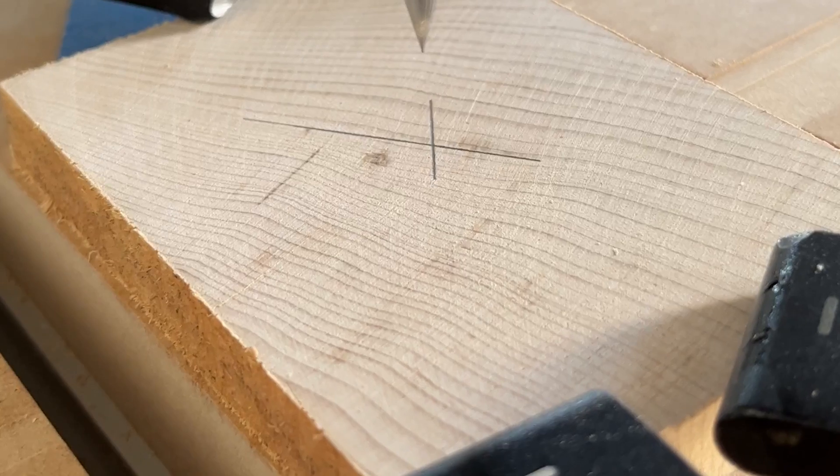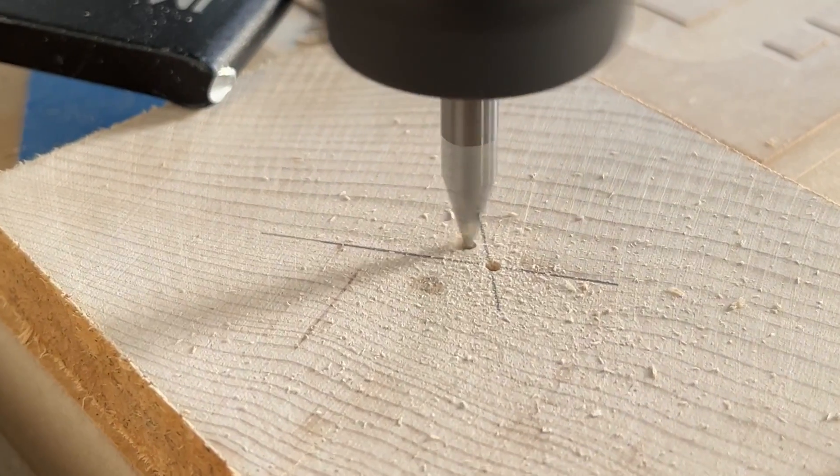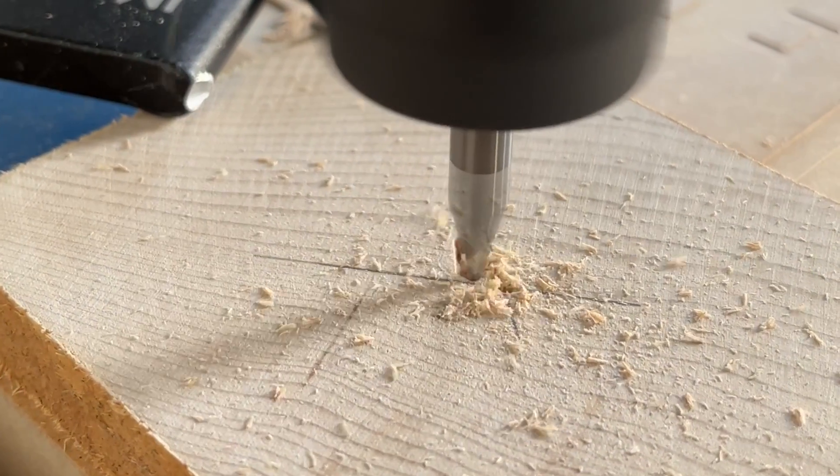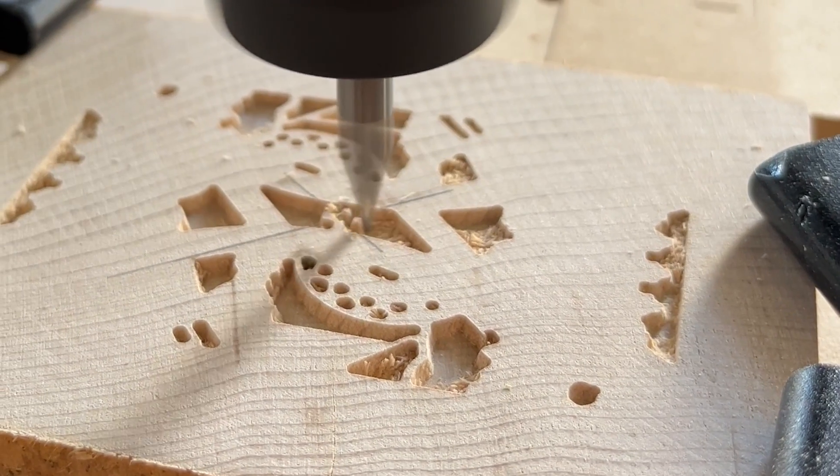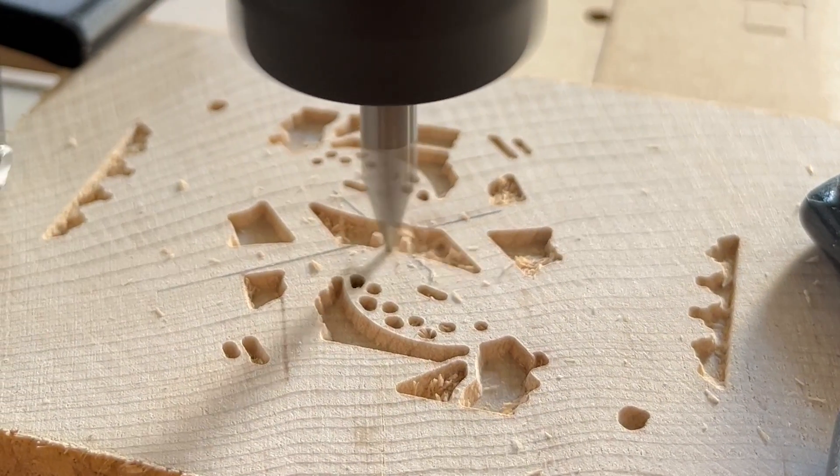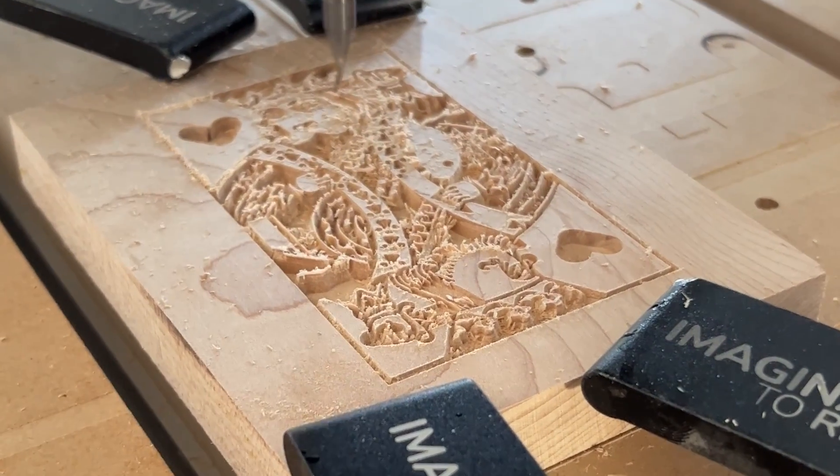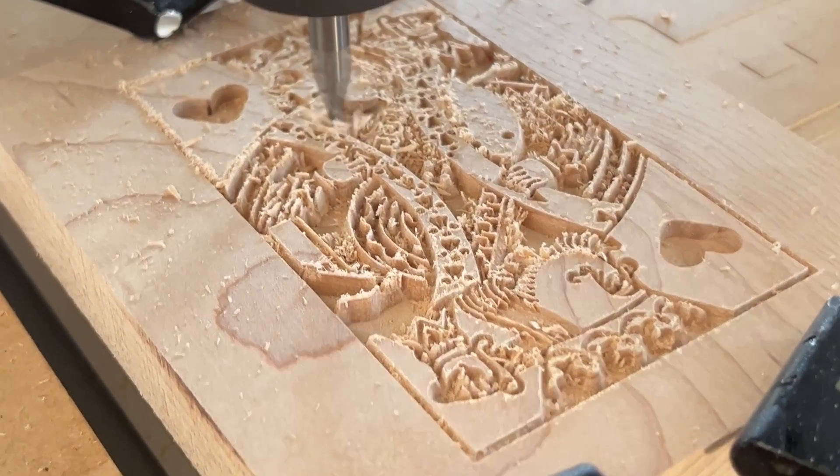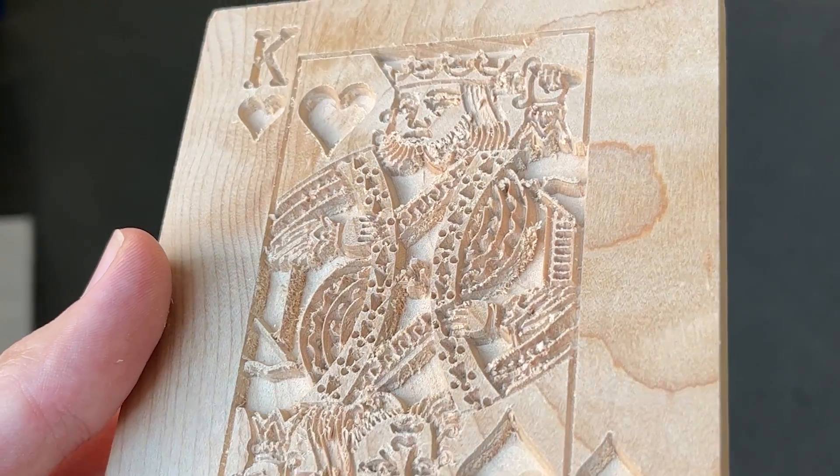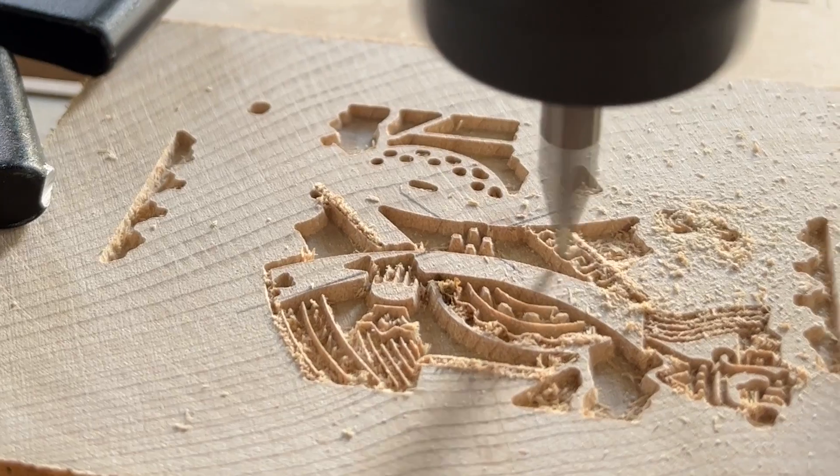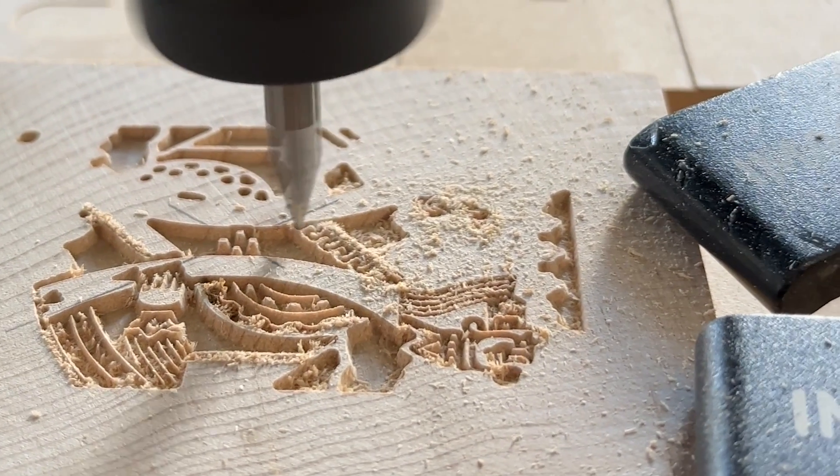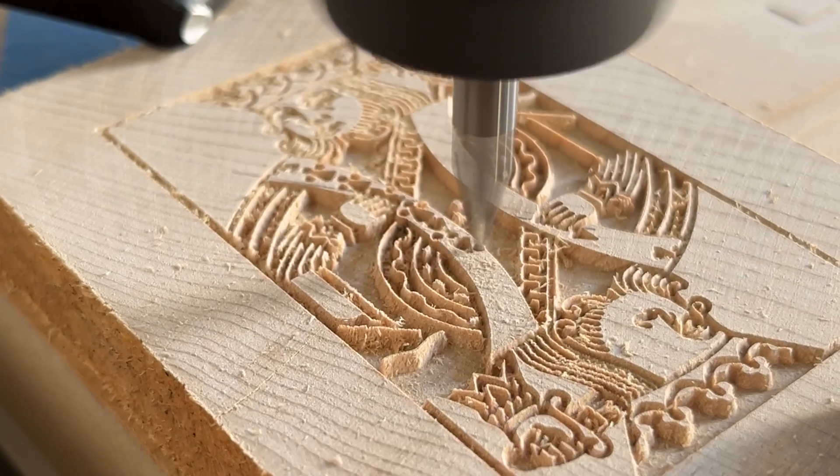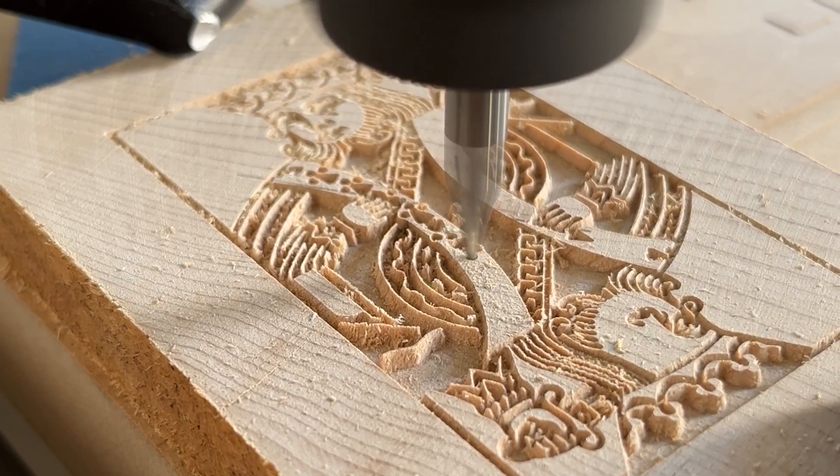From there you just run the toolpath as you would anything else on your CNC. One tip I can give you is for detailed engravings like this, I definitely would recommend considering what kind of wood you're using and how you orient the wood. So, at first I tried a face grain carving on a piece of maple for this cut and it was a bit too detailed and I got a lot of blowout and chip out. So, then I tried just flipping the same piece of maple up to be end grain instead of face grain and that was able to retain the details a lot better. So, things to think about when you're doing detailed engravings like this.